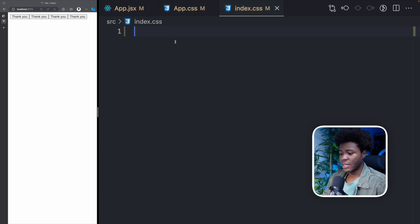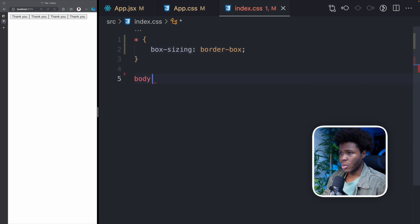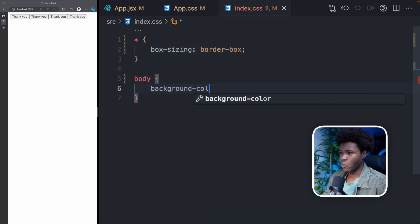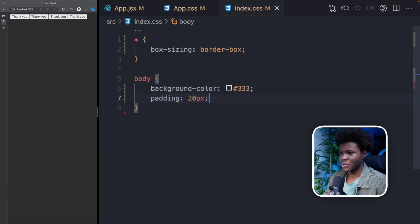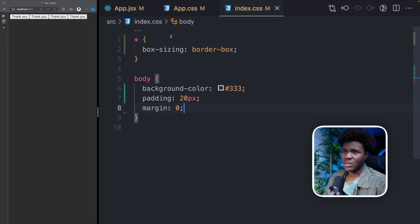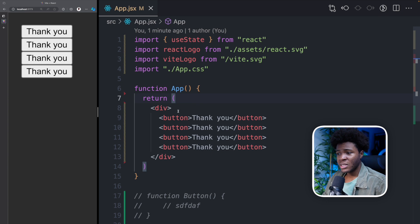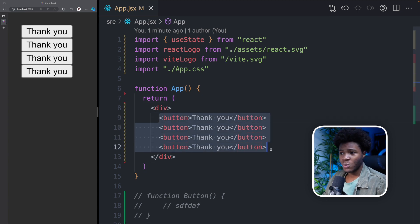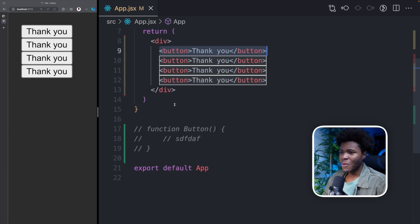For index.css I'll do some simple styles: box-sizing border-box, body with a background color of dark and a padding of 20 pixels so we can see some space. Now instead of repeating ourselves like this four times, we can instead store all of this in a component, which is a reusable function.